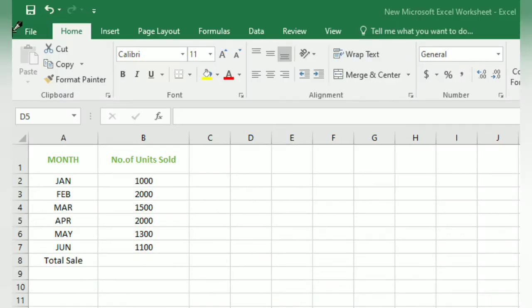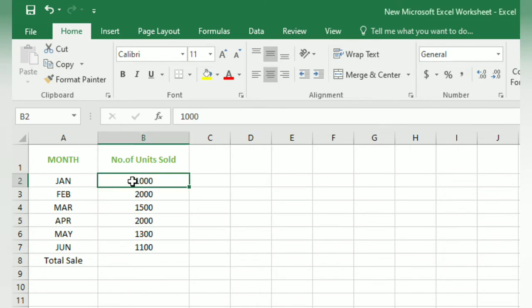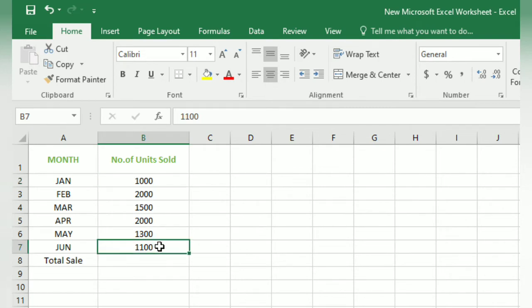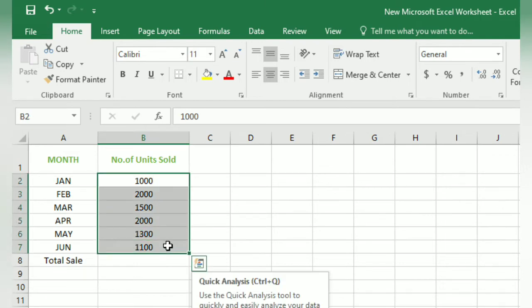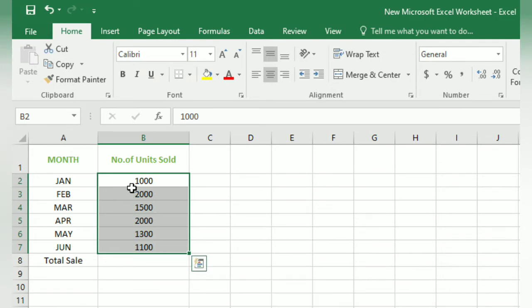Here we can apply a name to a particular range of cells. You have already learned what a cell range is. In this video, we are going to apply a name to a range of cells from B2 to B7. B2 has the value 1000 and B7 has the value 1100. Currently in the Name Box, only B2 is written, but after assigning a name, this will change to the name we assign.